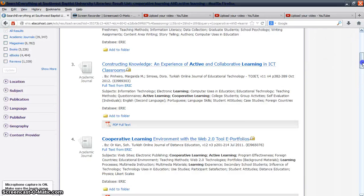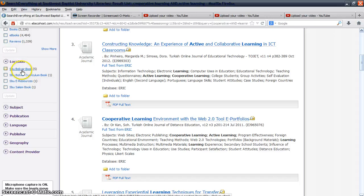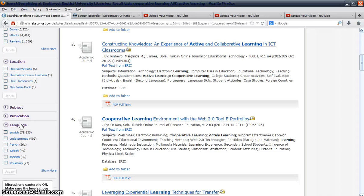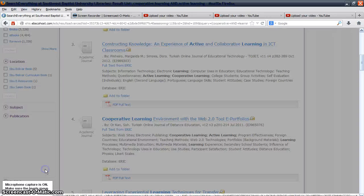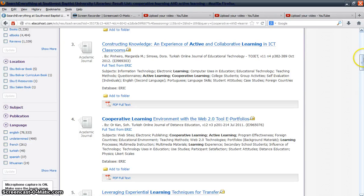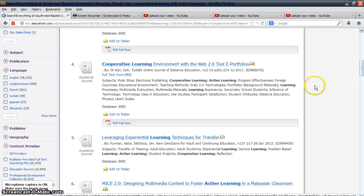You can select a few other filters as well. You can select the location — whether you want to access an SBU Bolivar book or SBU electronic resources. You can also select the language you would like to retrieve results in, so go ahead and check those boxes based on your predominant language. Additional options include publisher information and geography.